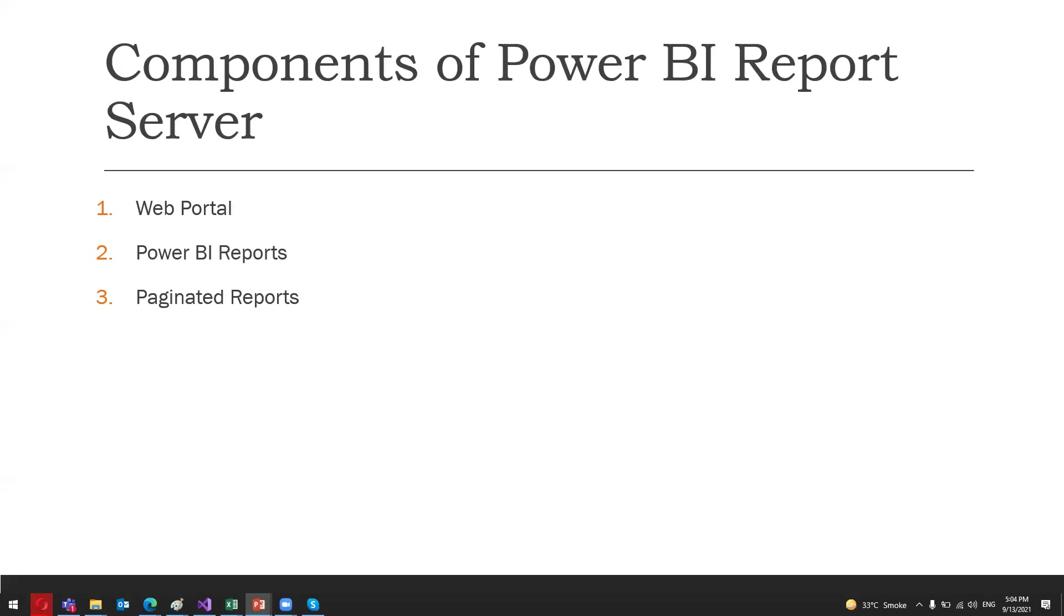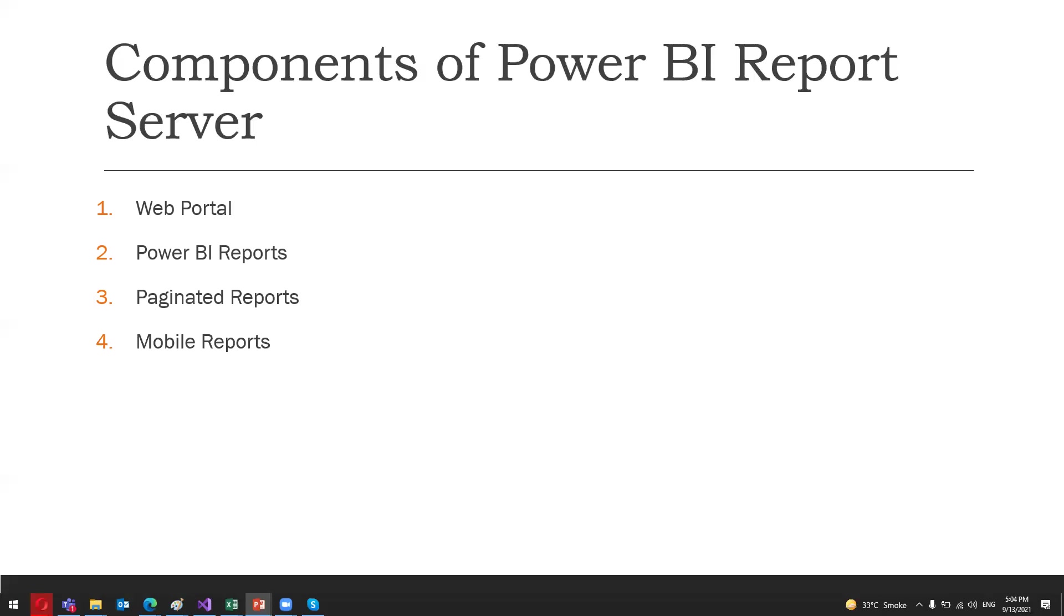Another report type is mobile reports. These reports are hosted on the server and shared by the web portal. They are used on mobile devices, just like Power BI reports but adaptable to the screen of the mobile devices that you are using to view.